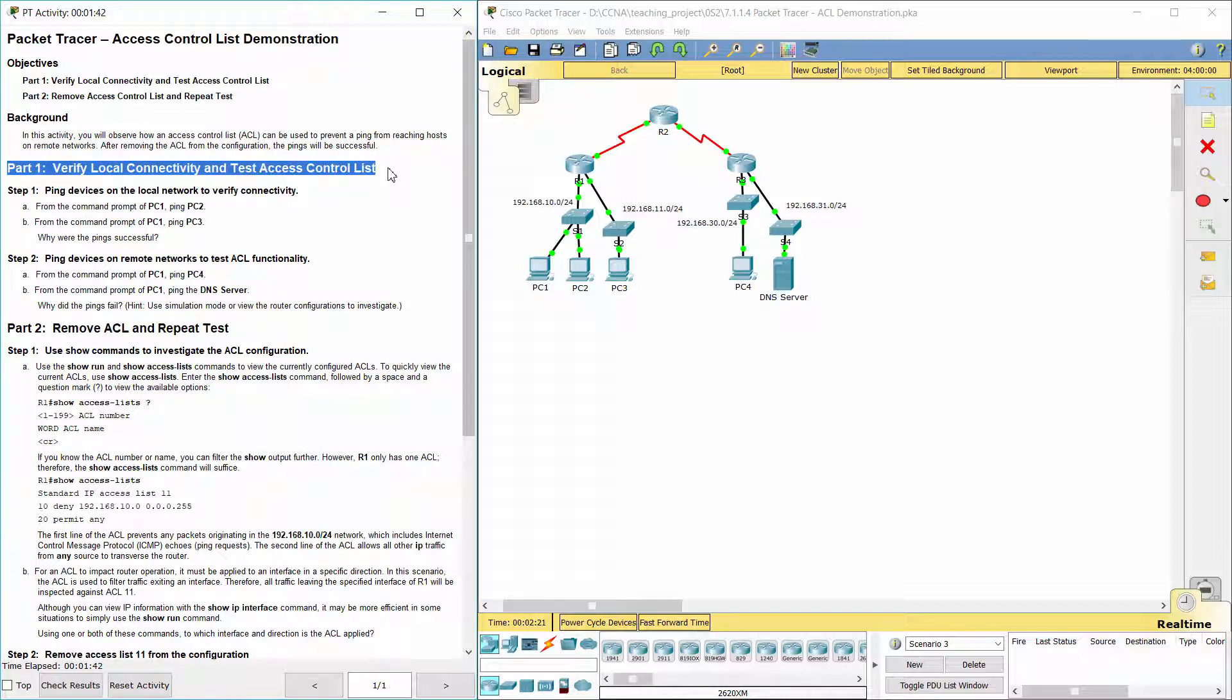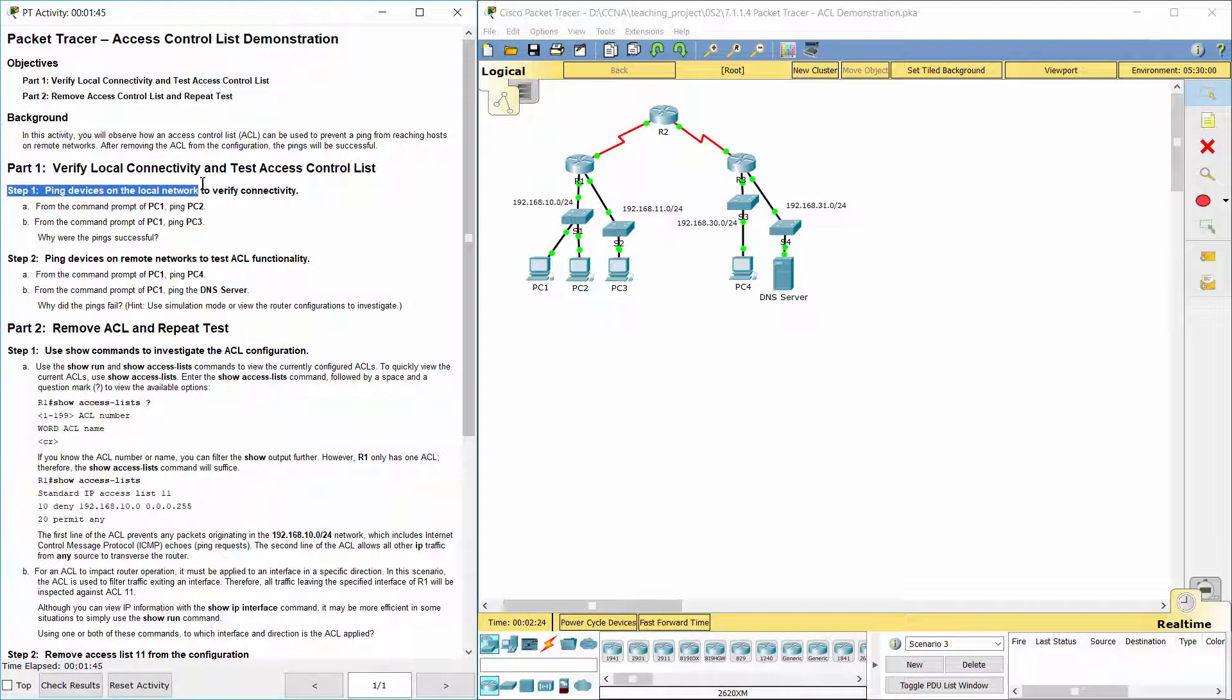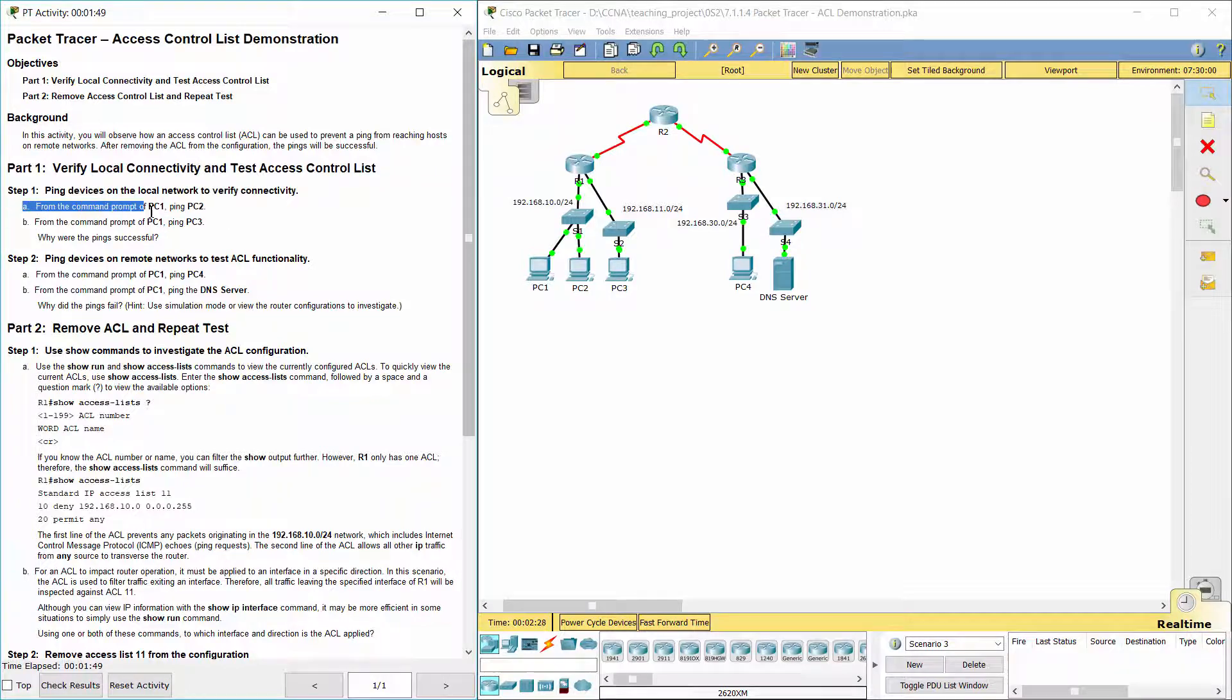Verify Local Connectivity and Test Access Control List Step 1. Ping Devices on the Local Network to Verify Connectivity.